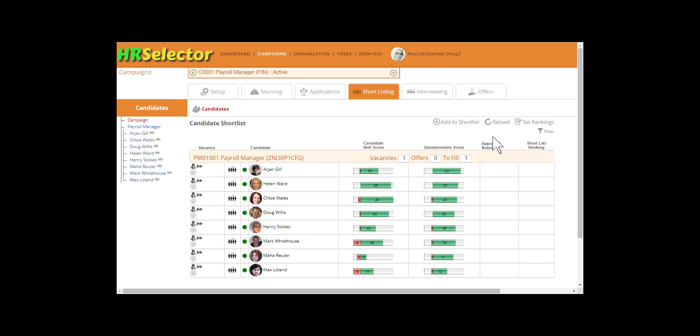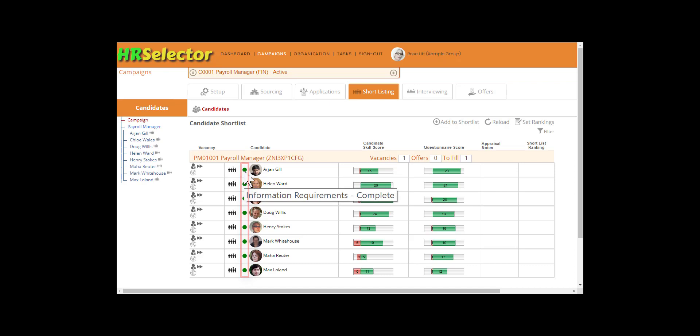If the trigger has been activated, the colored status dot would be orange. In this example the status dot is green, indicating that any requirements have been completed.